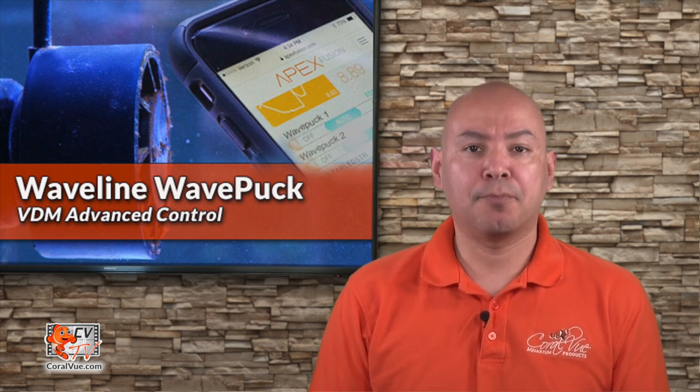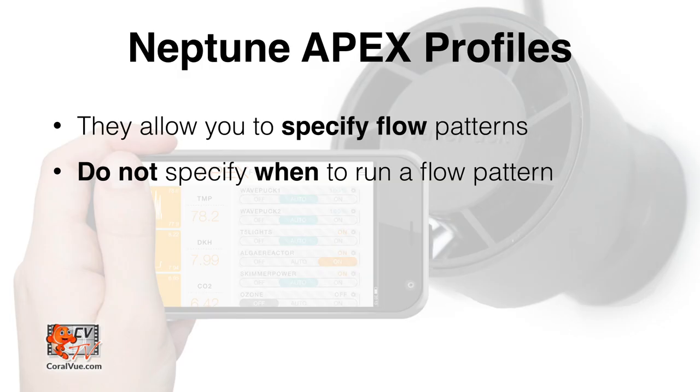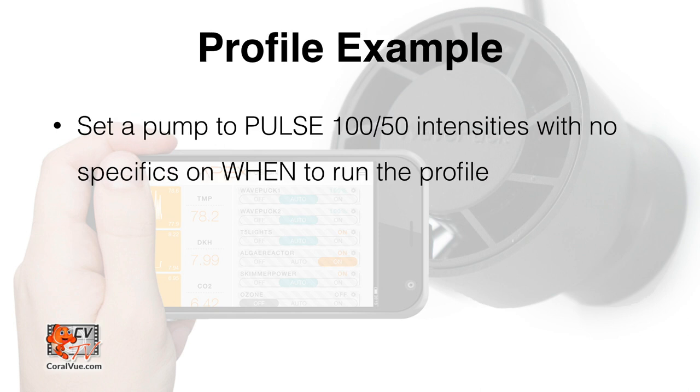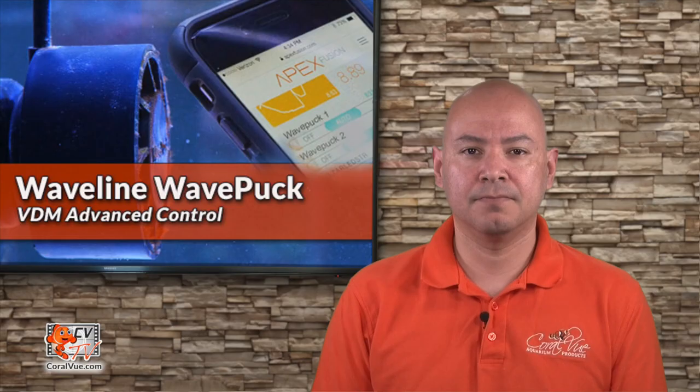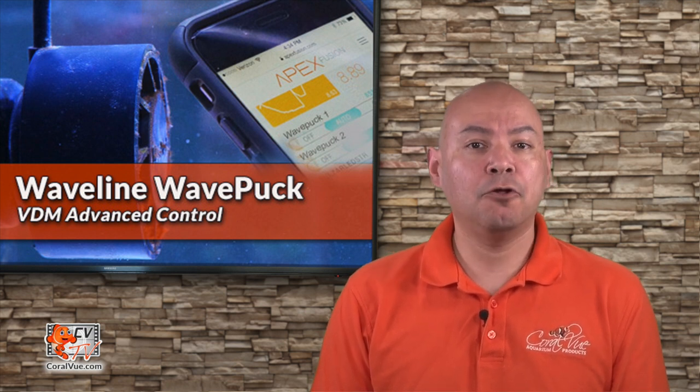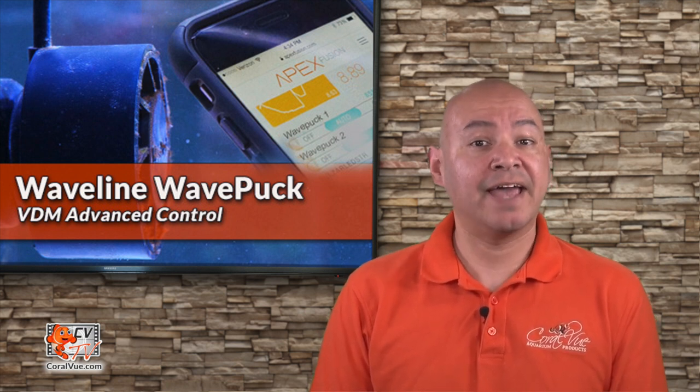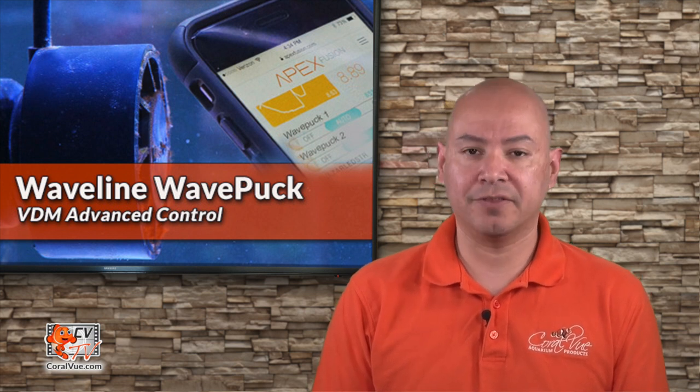Our next step is to create profiles. Profiles are flow patterns which tell the pump how to run. Then the flow patterns are called upon and activated by a schedule that tells the pump when to run different profiles. An example of a profile is to set a pump to pulse at 10 second intervals with a max speed of 100% and a minimum speed of 50%. There is no time of day or night specified on that profile. An example of a schedule that calls and activates a profile is to run that said profile between the hours of 12 noon and 2 pm. In order to accomplish our goal of different flow patterns, we need to create multiple profiles and then schedule them to run at different times throughout the day.